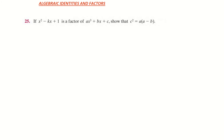In this video we're looking at algebraic identities and factors. We're looking at an example where x squared minus kx plus 1 is a factor of ax cubed plus bx plus c. We need to show that c squared is equal to a times a minus b.